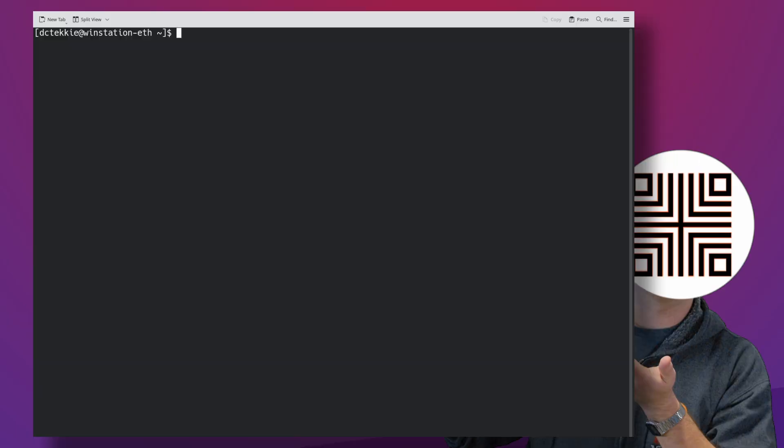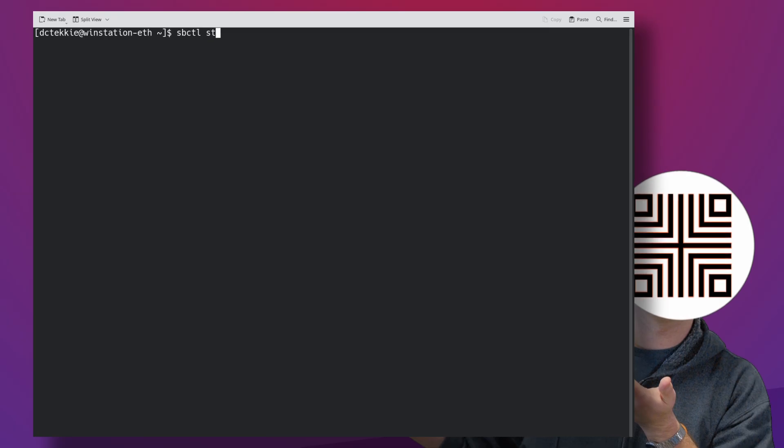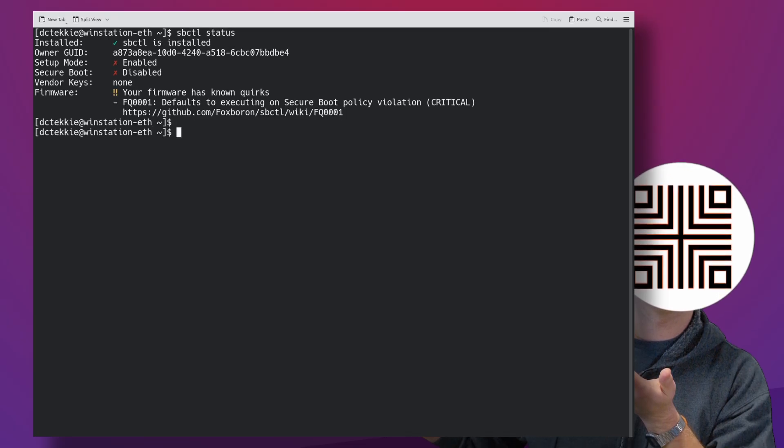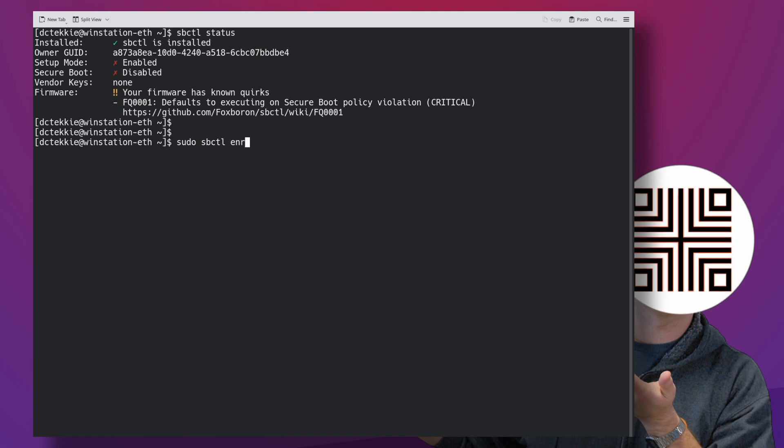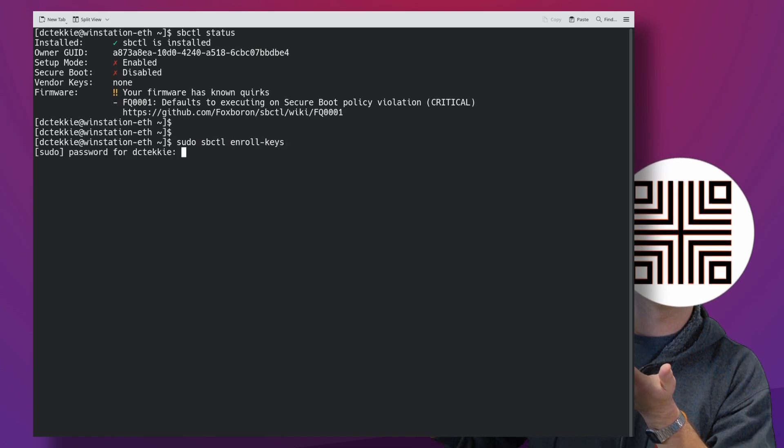So, after you succeed and reboot, the SBCTL status should now say that you're in the setup mode. Only now you can enroll keys which is done by calling SBCTL enroll keys.